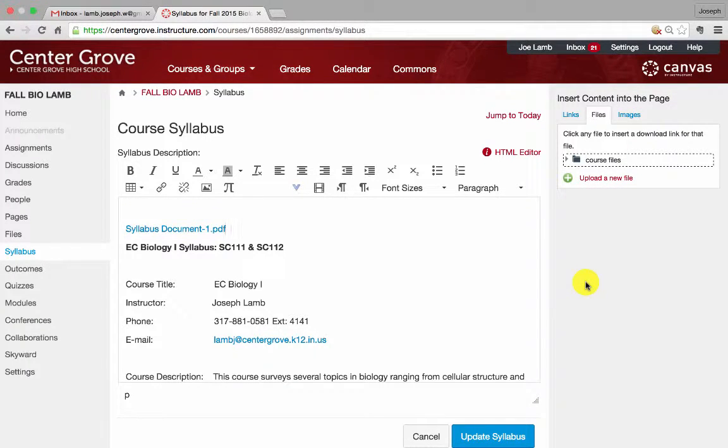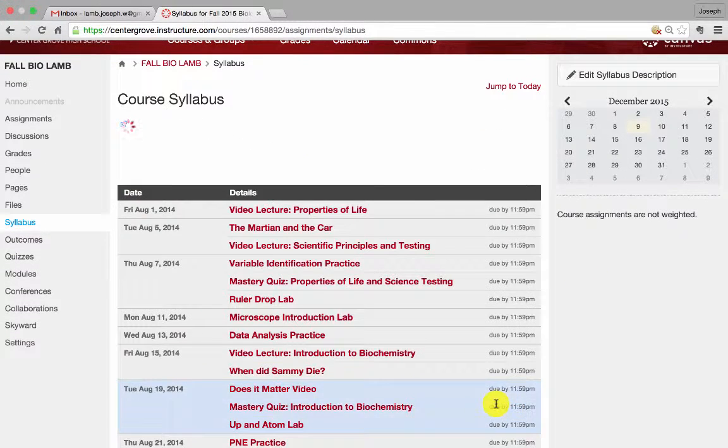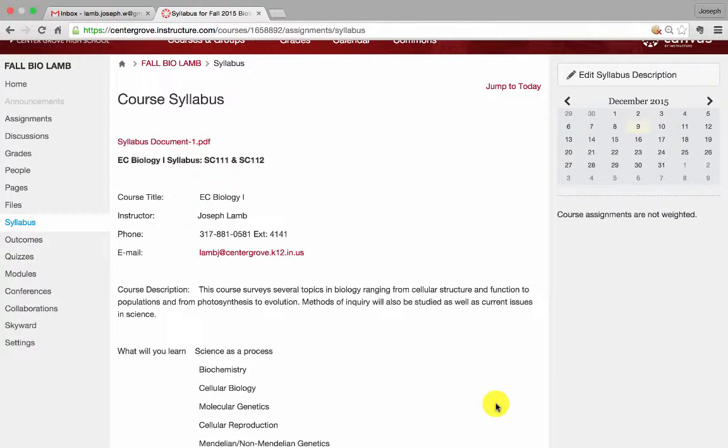When you're done, scroll down to the bottom and click update syllabus. As you see, all the material that I put in there has been updated. That's pretty much it for the syllabus.